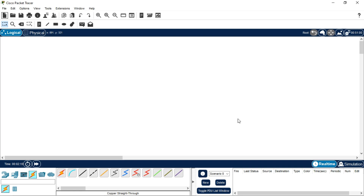Hello everyone, today I will be teaching you about how to configure a DNS server and HTTP server in Cisco Packet Tracer. DNS stands for Domain Name System. For example, a company like Amazon has an IP address assigned at the back end, but it is easier to remember the name 'Amazon' than the IP. The HTTP server and DNS server work together to accomplish this function.